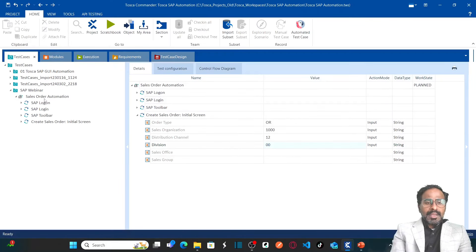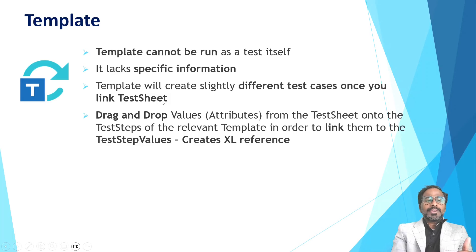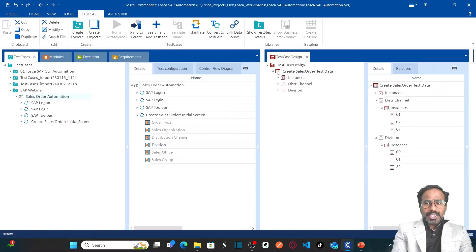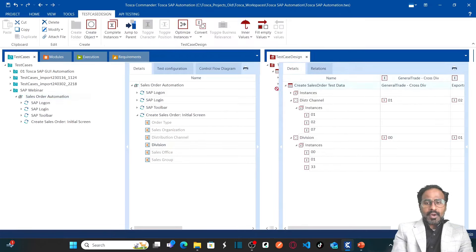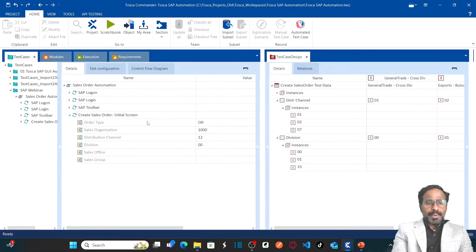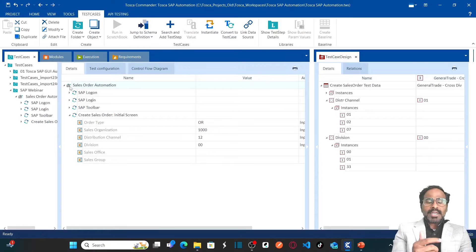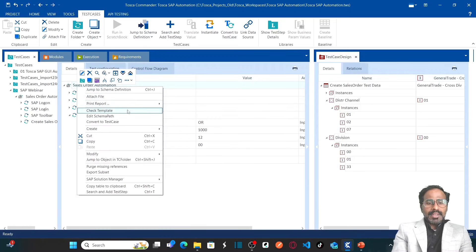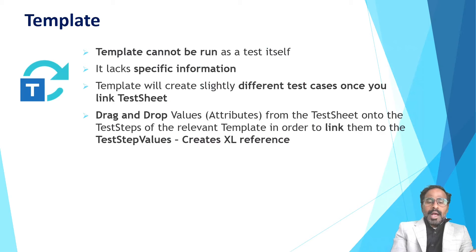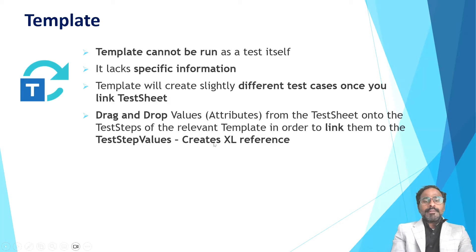A template cannot be run as-is like a test case. Instead, you need to link your test sheet to your template. I'm going to put test case design aside and drag the new test sheet onto my template. Once I drop the test sheet onto the template, to verify which test sheet is linked, right-click and click on 'Jump to Schema Definition' — this will open your test sheet. After linking your test sheet, you need to drag and drop values from the test sheet onto the test steps of the relevant template, which creates Excel references.